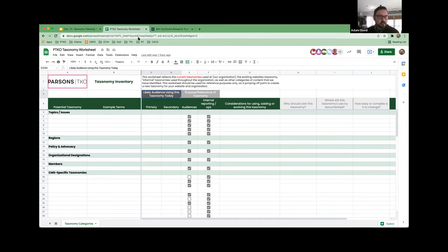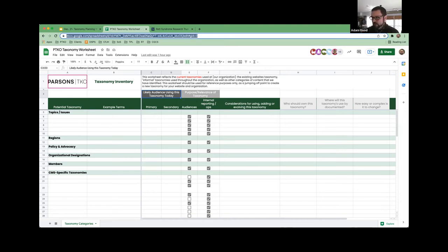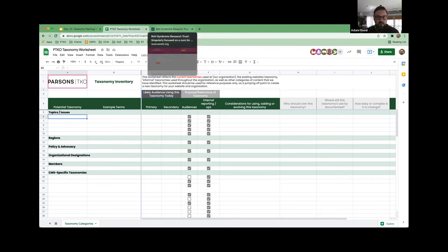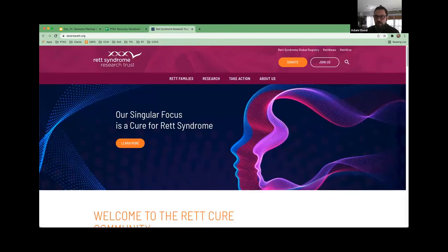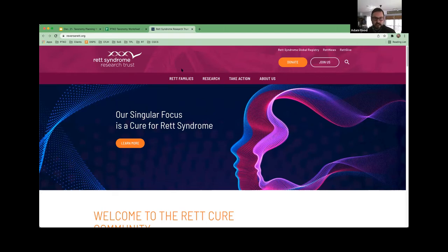We're going to take a look at the Rhett Syndrome Research Trust website. A great first place to start is looking at the top navigation to get a sense of what the organization is about and how the content is categorized. Looking at the first item — Rhett Families — I can see 'recently diagnosed,' so I'm going to create a category for diagnosis status in the taxonomy sheet.